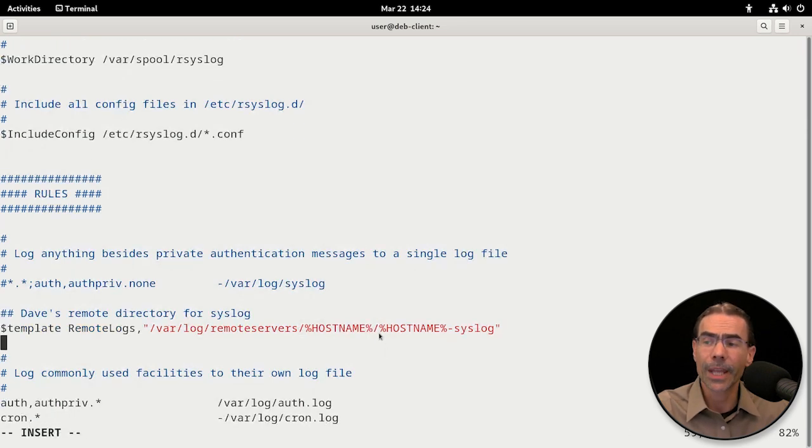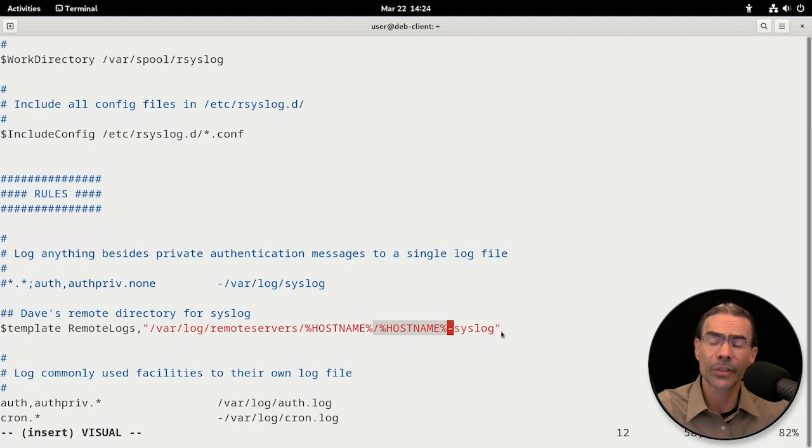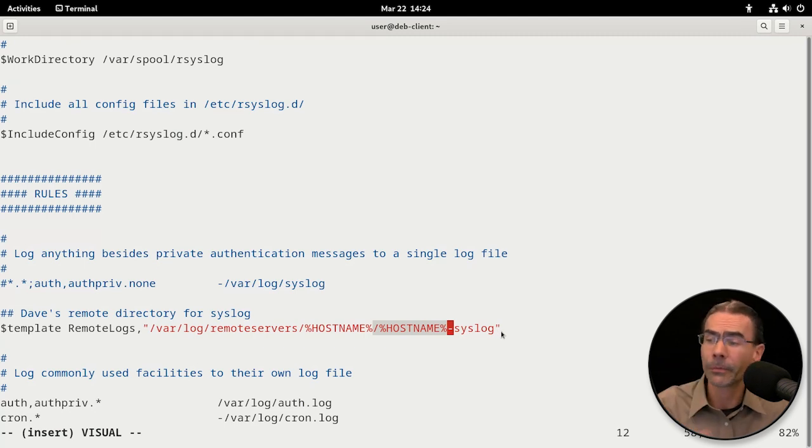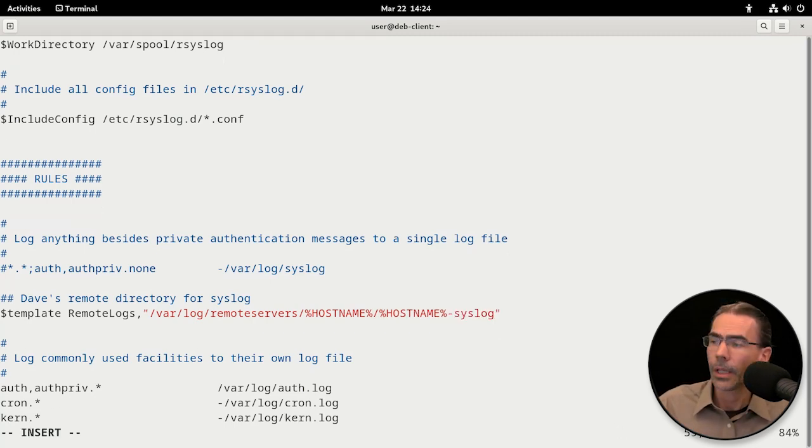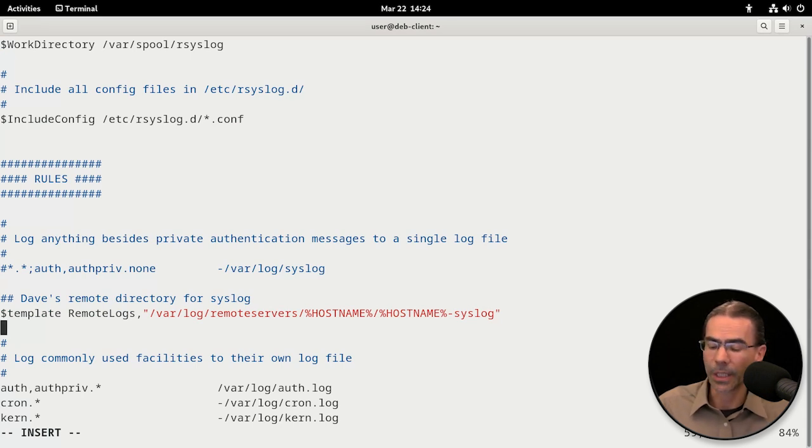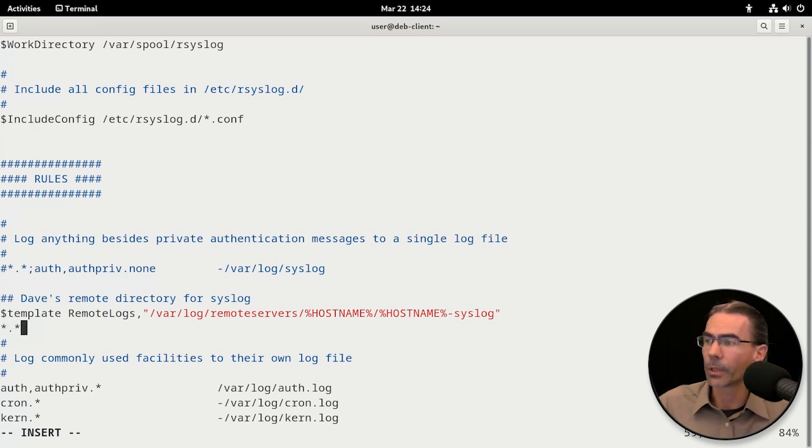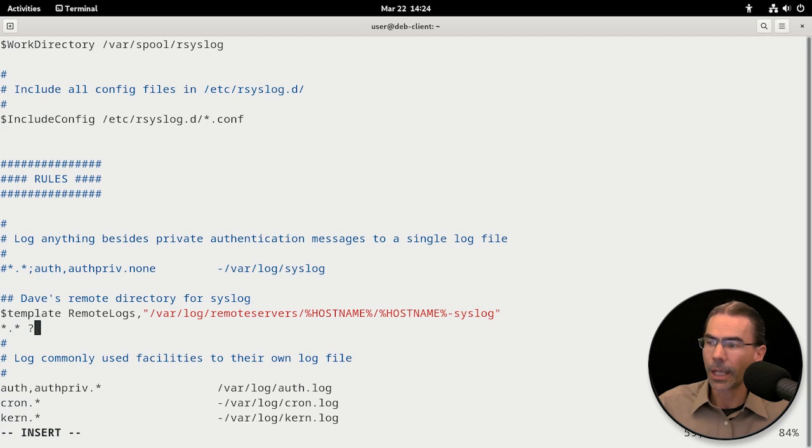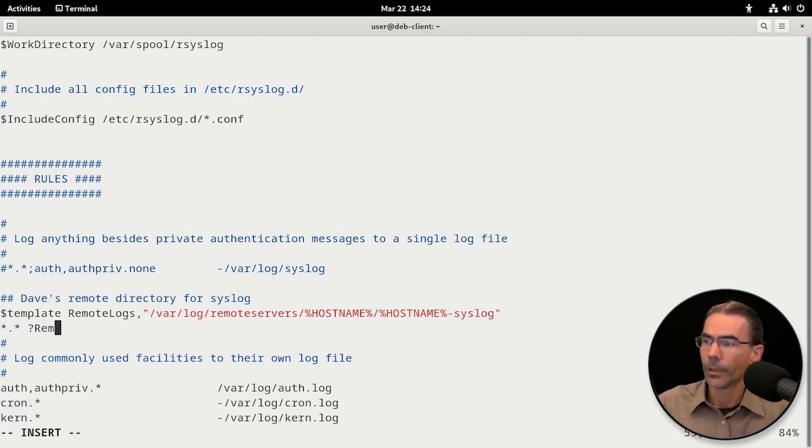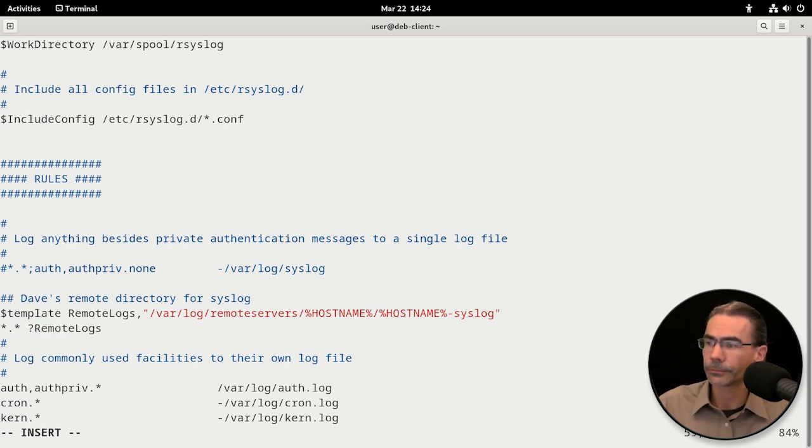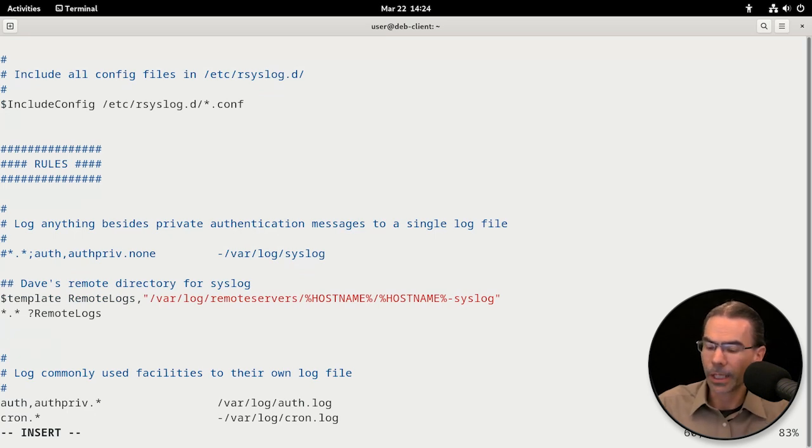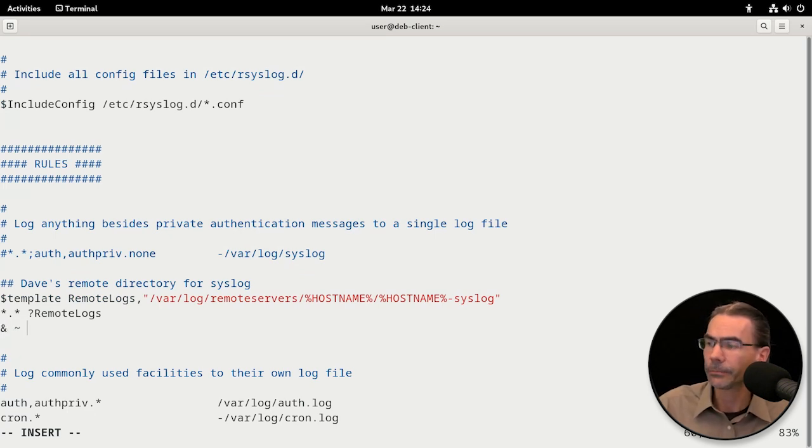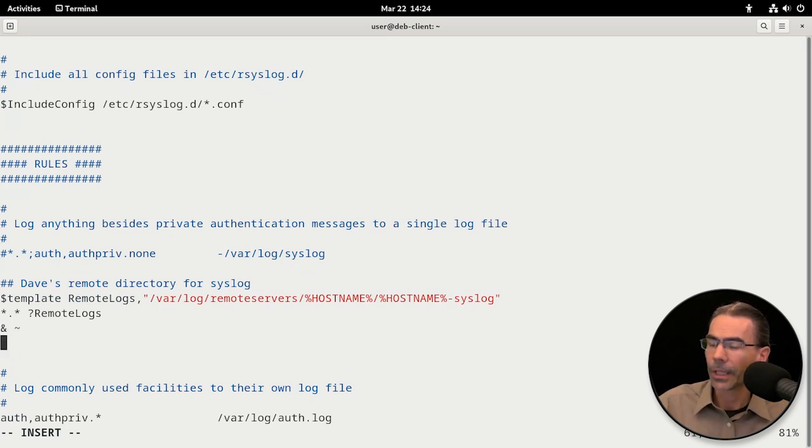For that host, it'll put their host name dash syslog as the file name for that syslog. We'll go to the next line, and we'll say that we want star dot star. We're going to log everything and question mark remote logs. Finally, we'll add ampersand and tilde, and that should do it.